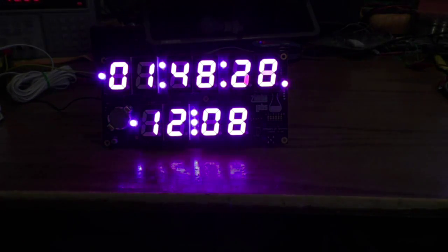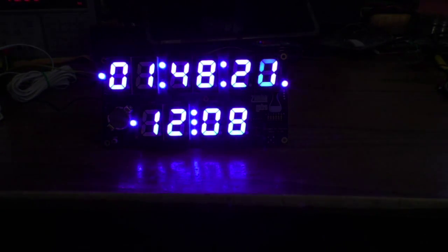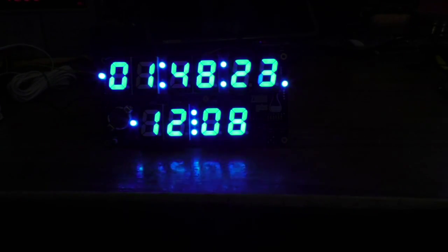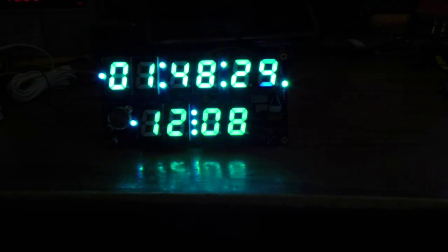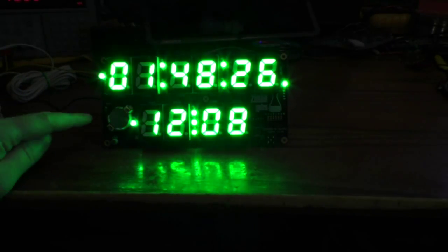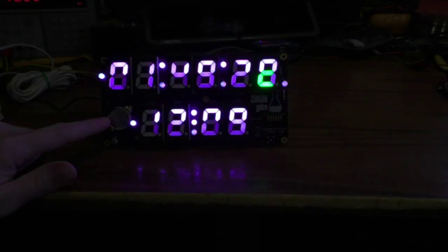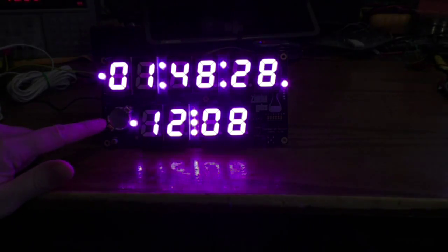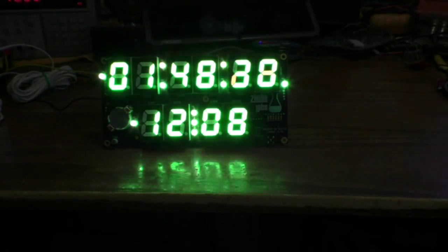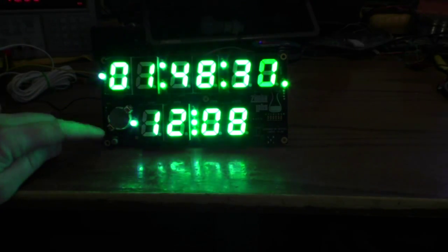I got the CR2032 backup battery installed for the real-time clock, and then the little light sensor here works. If I put this little shield over there it gets quite a bit dimmer.